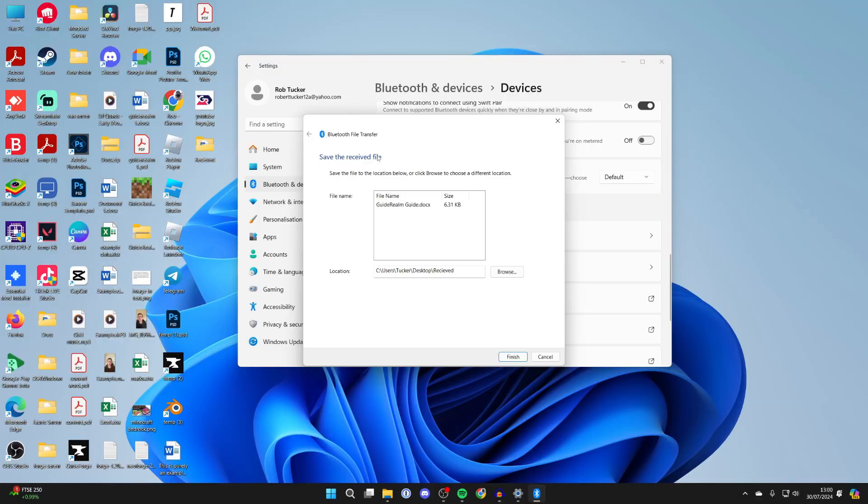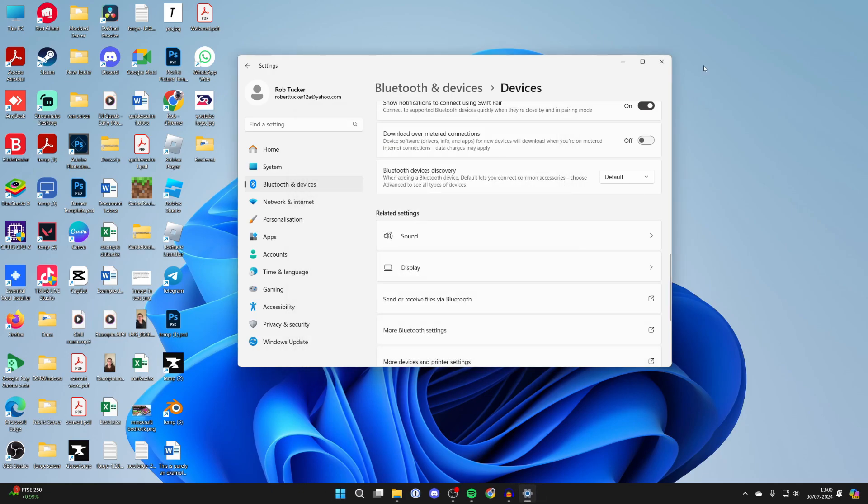As you can see, I get this pop-up on my computer saying save the received file. You'll see the location. Make sure to remember that, as that's where it's going to be. Click on finish, and that's it.